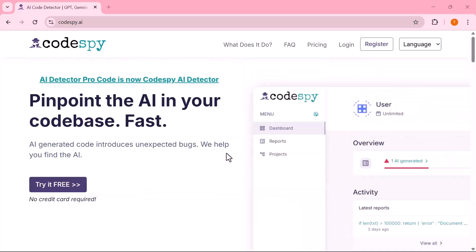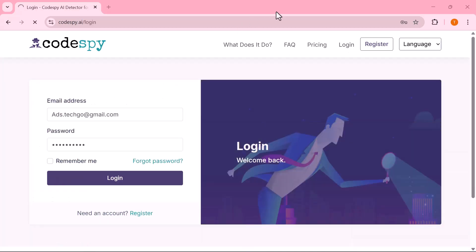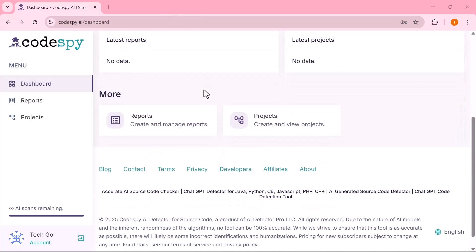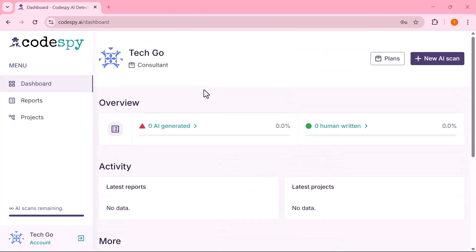First, click on the Login button and sign in with your account details. Once you're logged in, you'll land on the main dashboard, where the clean and user-friendly interface greets you.